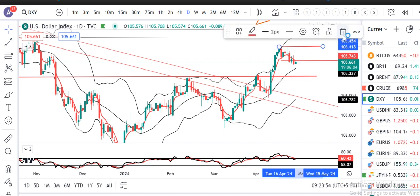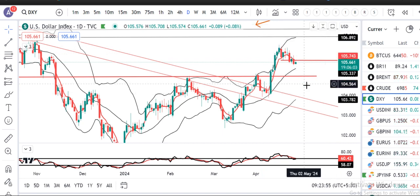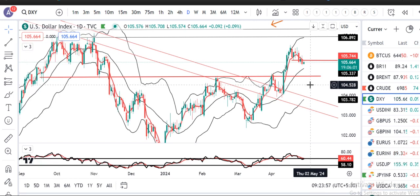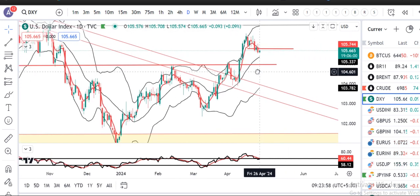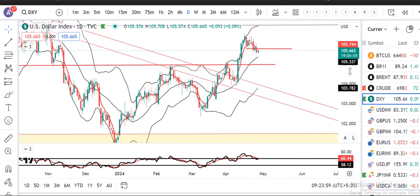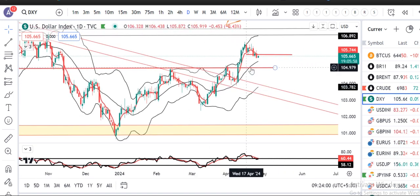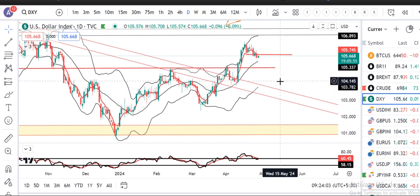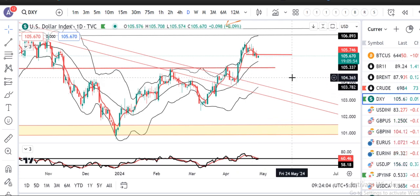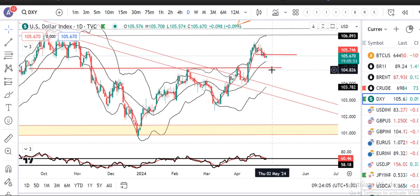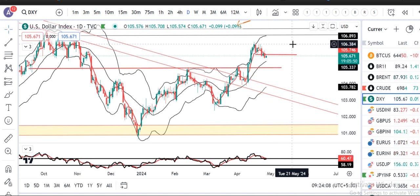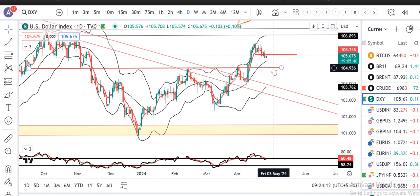106.50 के ऊपर जाना नहीं चाहिए। ऊपर की तरफ रेजिस्टेंस है और नीचे की तरफ हमारे पास एक support है जो आपका 105 के आसपास है। यहाँ पे आने के बाद bounce back ऊपर की तरफ नहीं करना चाहिए। The Dollar Index should not go above 106.50. There is support around 105 and after reaching that level it should not sharply bounce back upward.